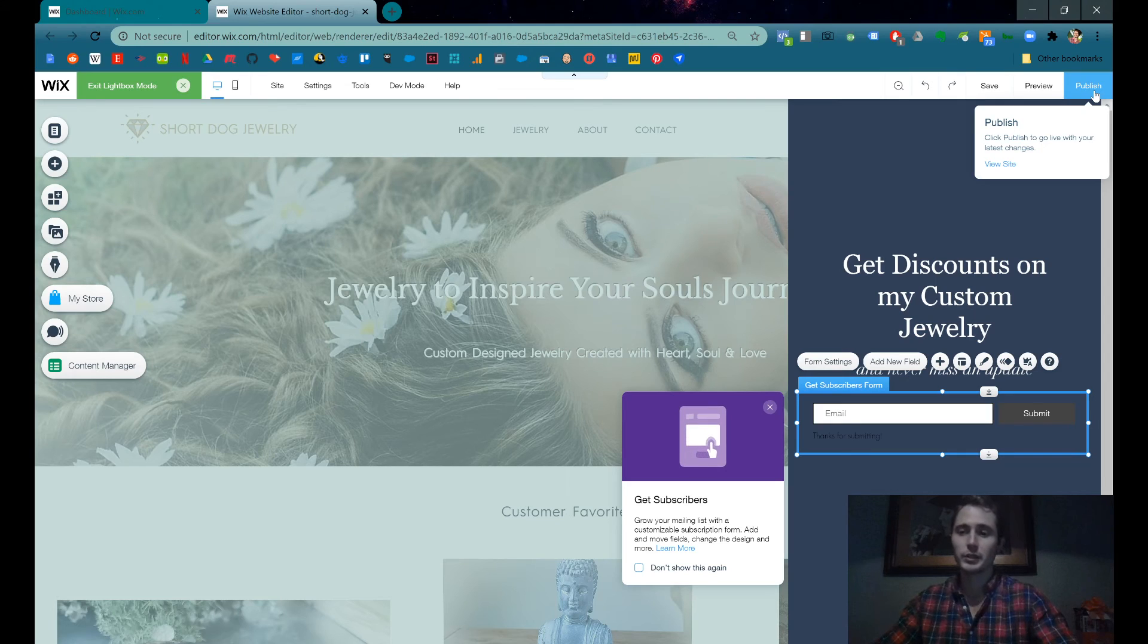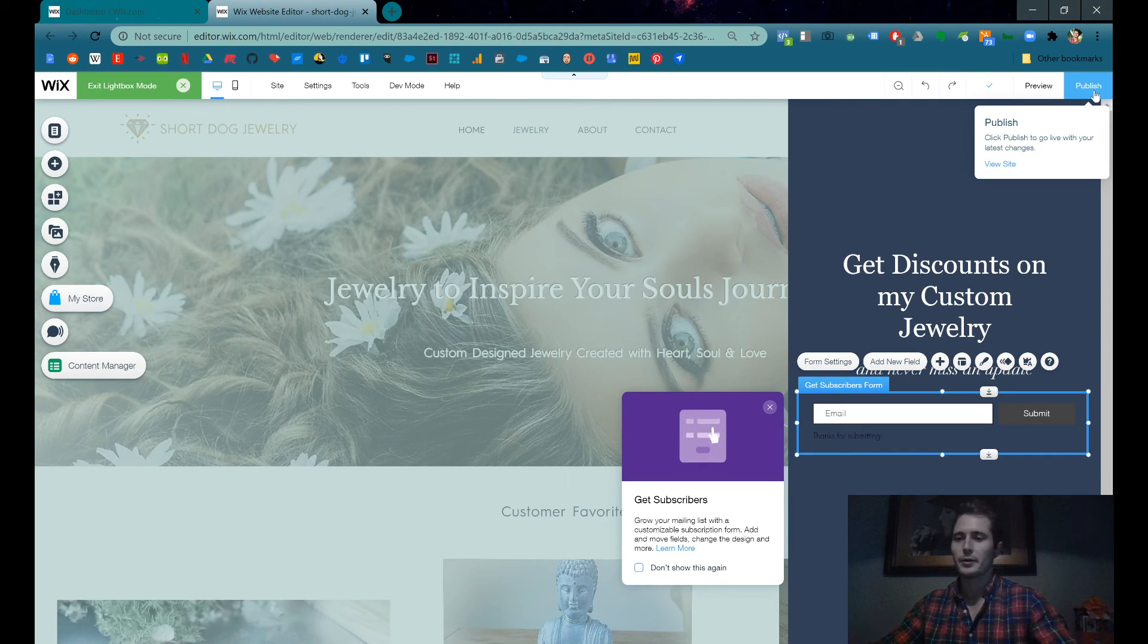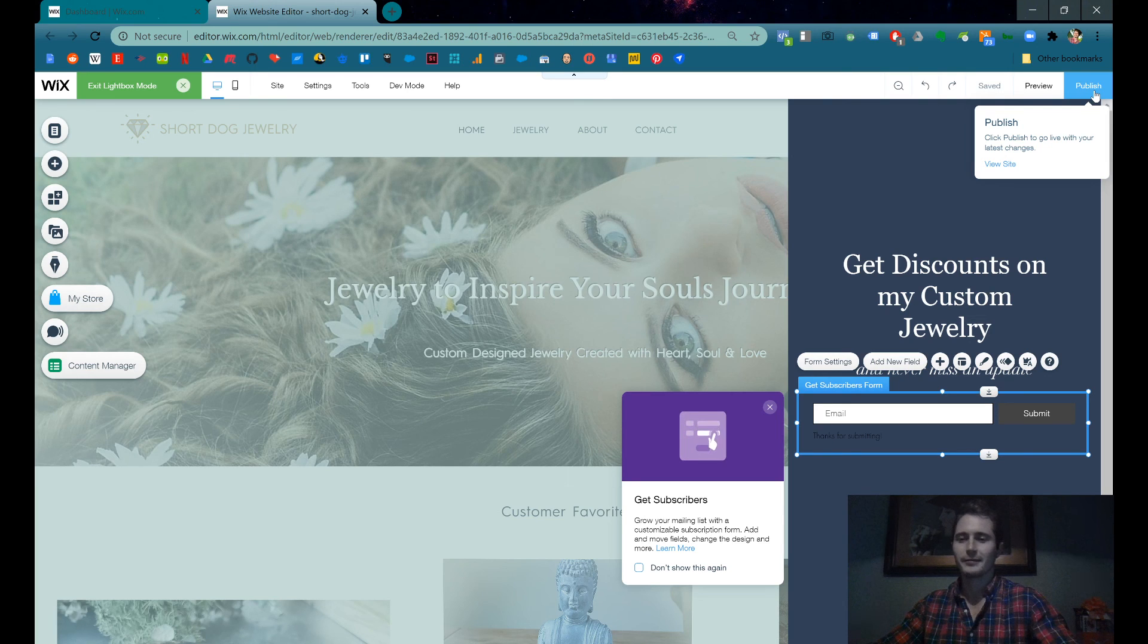Just publish when you're done and you have a custom email subscription box on your website that'll pop up whenever you want it to. That's it.